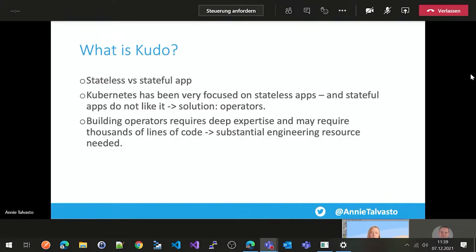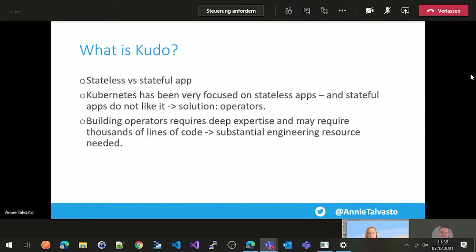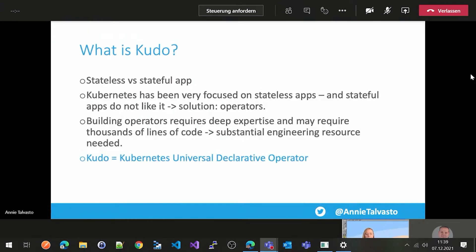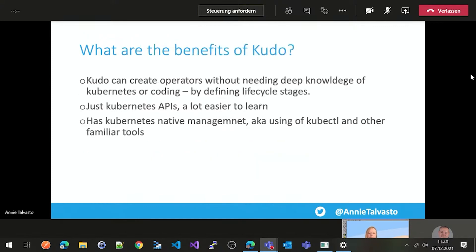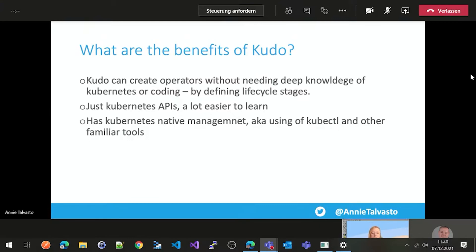So operators manage and monitor your lifecycle, but it requires a lot of custom knowledge to build an operator. So it might require thousands of lines of code, substantial engineering resources really needed to build an operator. And often, operator framework or kubebuilder is used. But this is where KUDO, which is Kubernetes Universal Declarative Operator, comes in. So rather than using a custom operator, KUDO provides a universal operator with the concept of the plans built in. So the benefits are obviously, so that KUDO can create operators without needing a deep knowledge of the Kubernetes or coding just by defining the lifecycle stages.